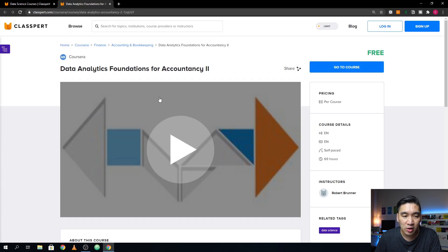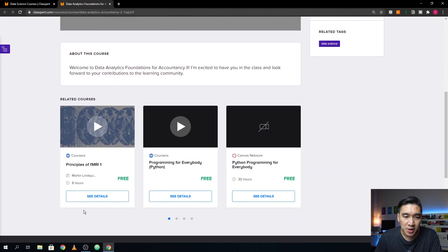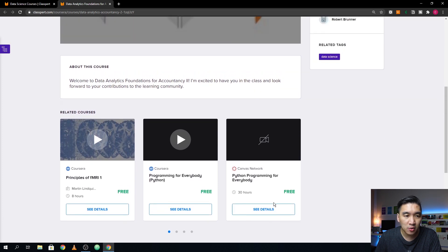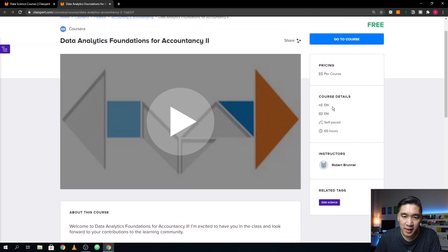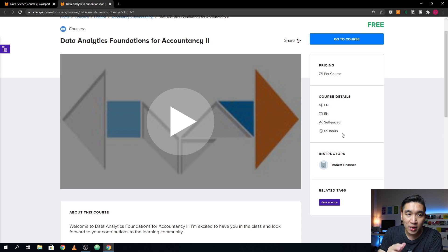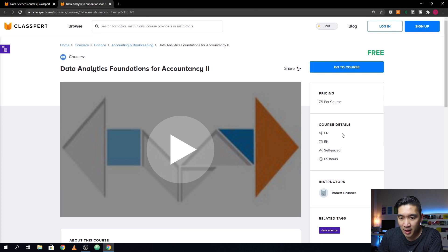You can see the introductory video of the online course, which provides brief information about it. There are also other related courses shown below. The instructor is Robert Brunner, the course is taught in English with closed captions and audio provided. The course is self-paced and will take approximately 69 hours to complete. All of this information is right within the Claspert website.